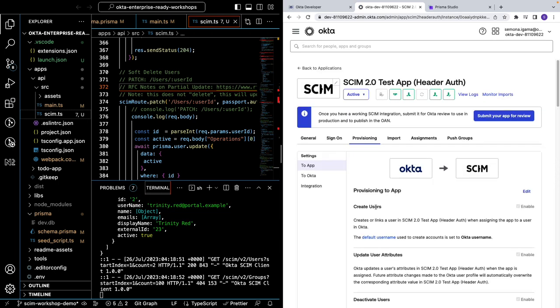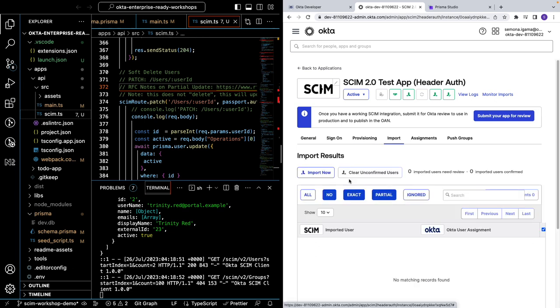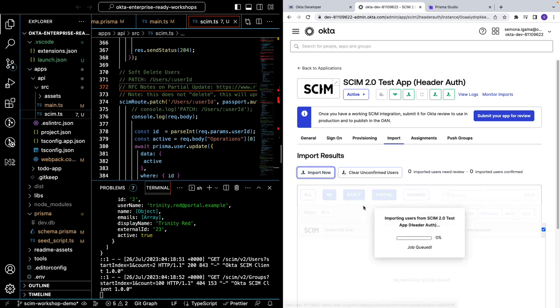Now we'll need to enable some CRUD functions on the Okta side. So let's go ahead and enable create users, enable update user attributes and deactivate users. Let's go ahead and save that. As you know, we have two users, Somnus and Trinity in our SCIM server.